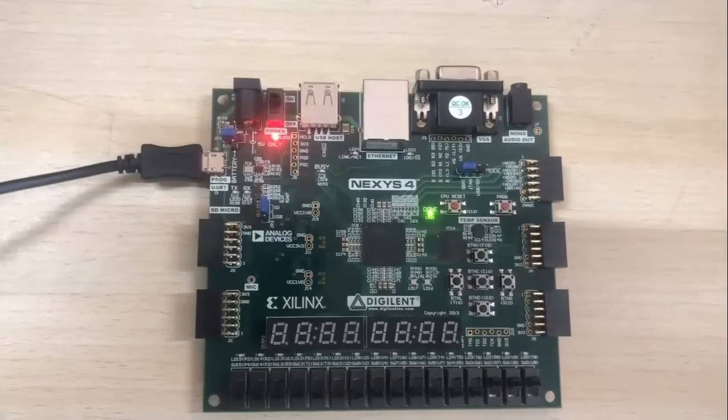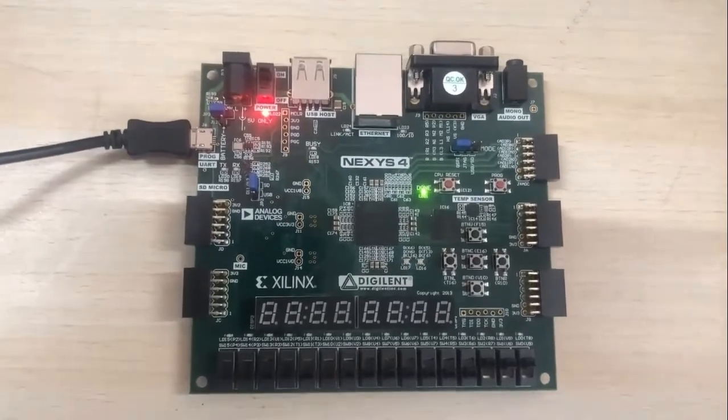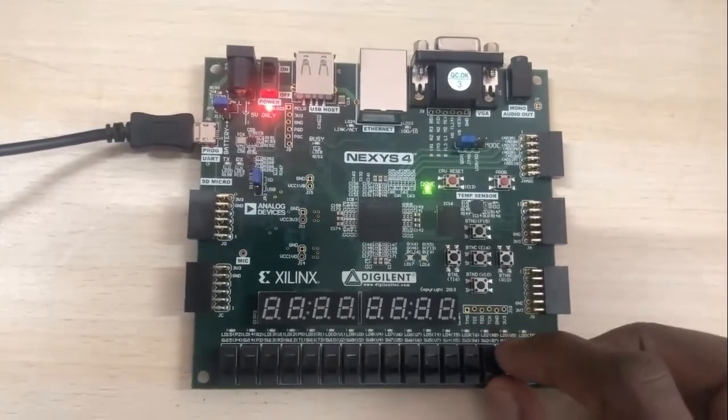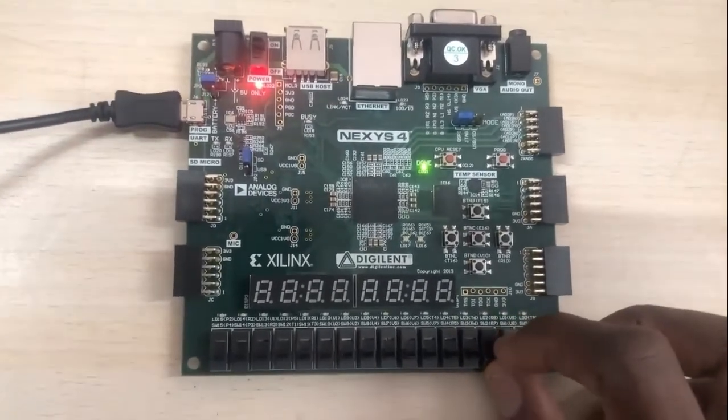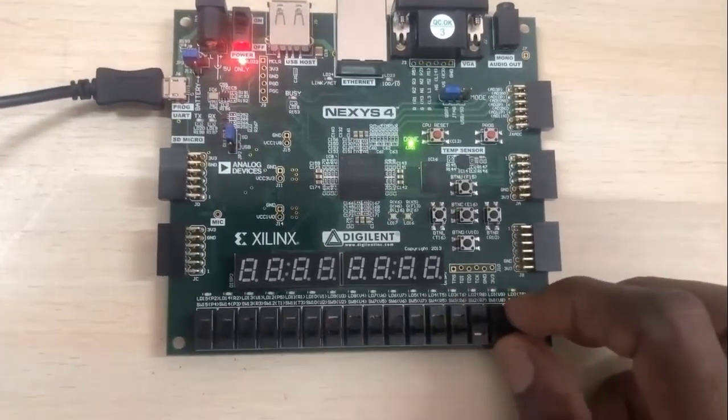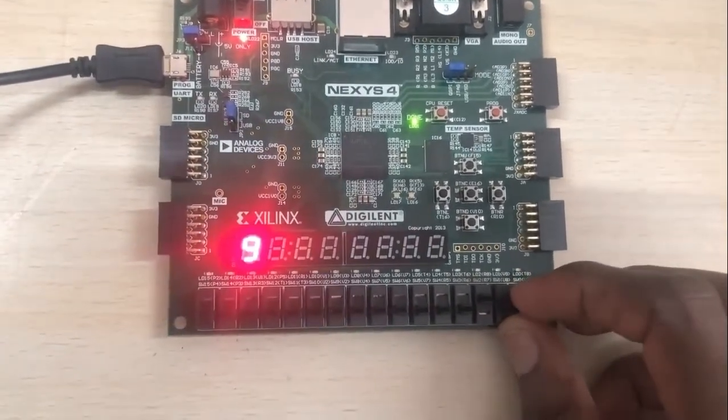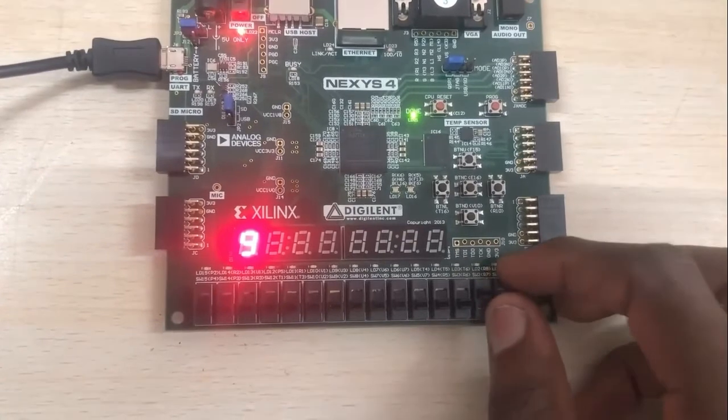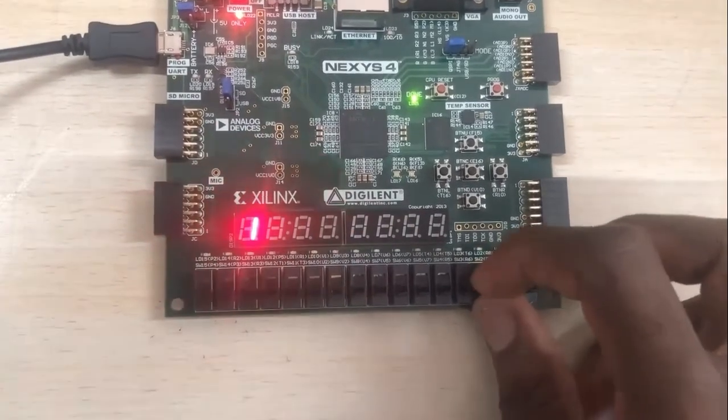In the final part of this video, we test our circuit. Observe the BCD inputs and the corresponding 7-segment output.